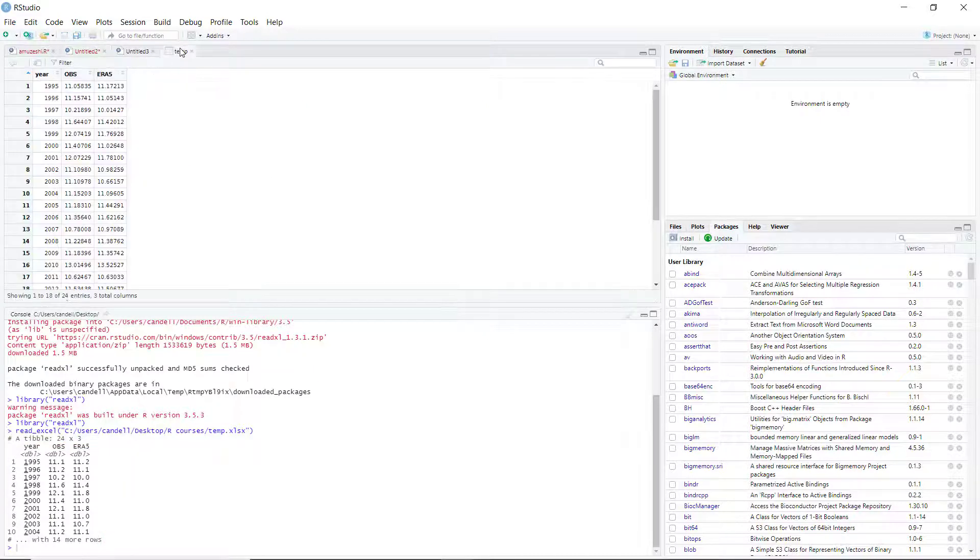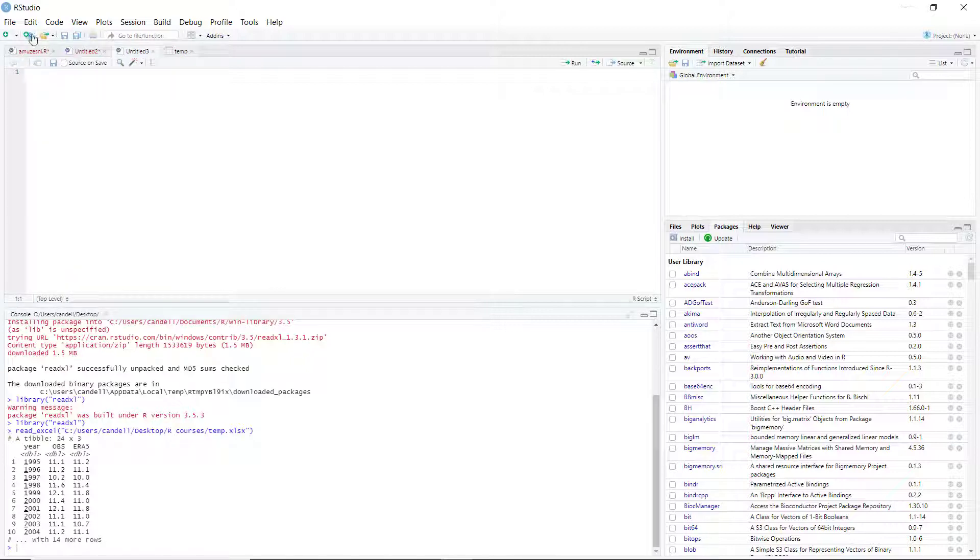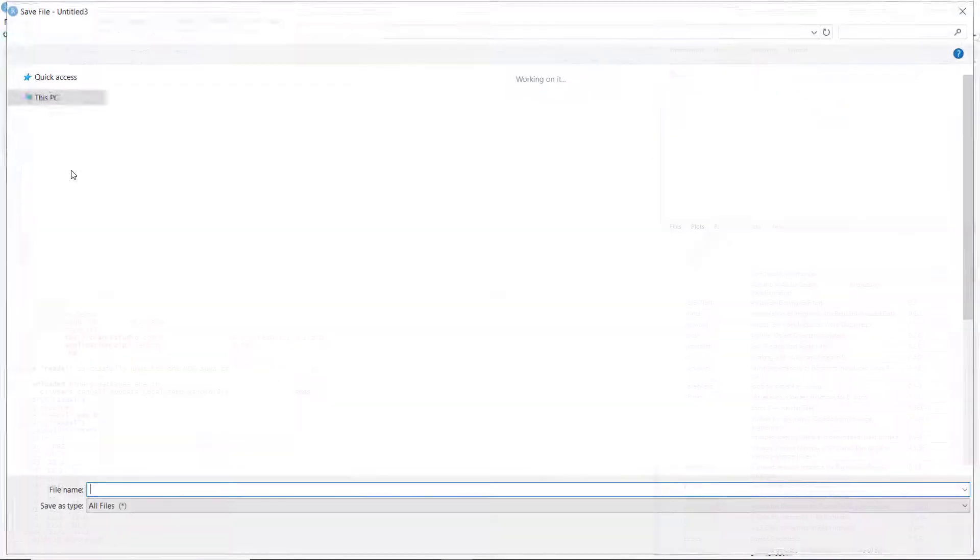For saving the file, we just need to click on File and Save.